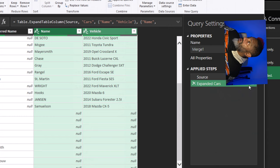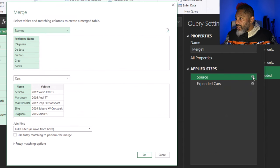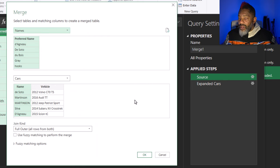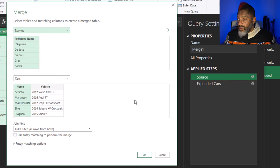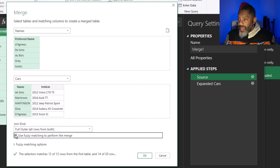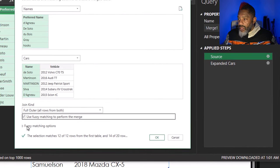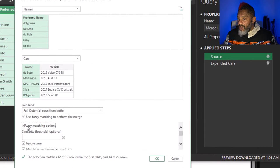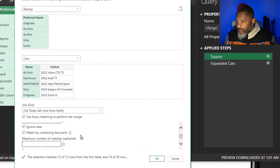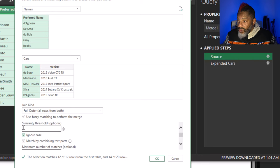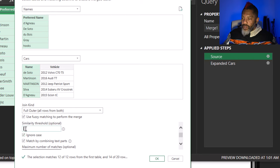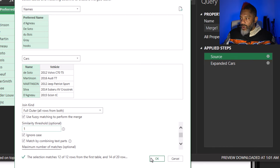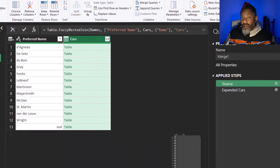I am going to go to source. So we're back to this dialogue. And again, thanks to Ed Hansberry for this. Go to use fuzzy matching. Expand. Scroll down. Ignore case. Also put this at a similarity threshold of one. All right. Let's see what's happening.